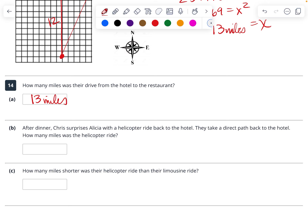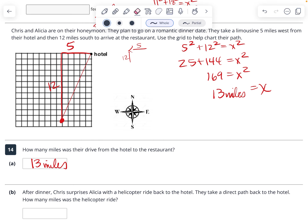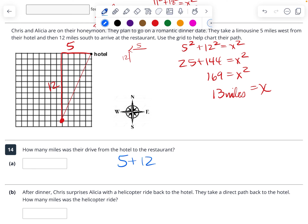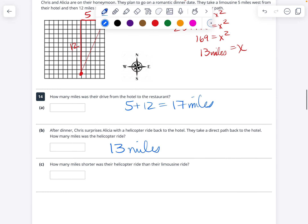After dinner, Chris surprises Alicia with a helicopter. It totally helps if you read the question — if you're driving, you can't just go through the town; you have to do 5 miles plus 12 miles, which gets 17 miles. But if they took the helicopter with a direct path, that would be 13 miles. How many miles shorter? 17 minus 13 — that would be 4 miles shorter.